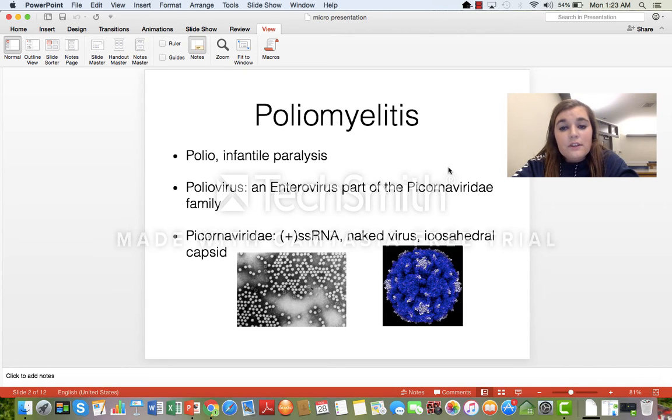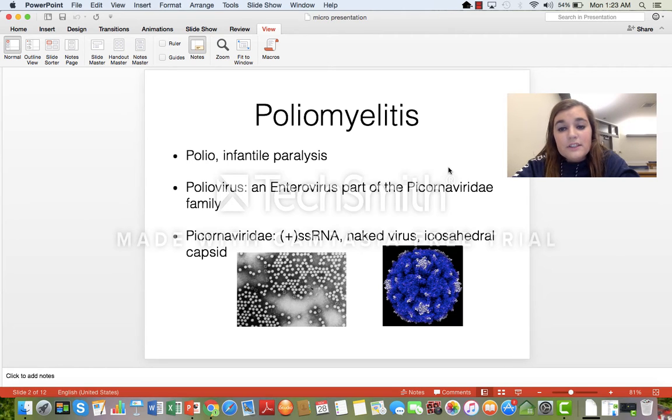As you can see in the image there, there are 20 equilateral faces on it. It almost looks like a sphere.